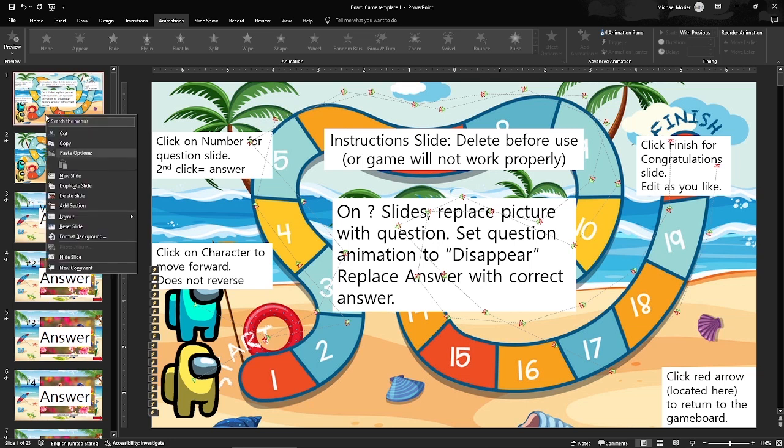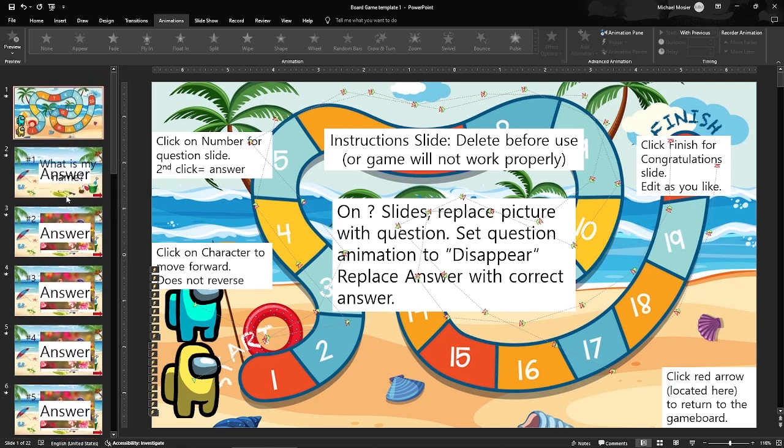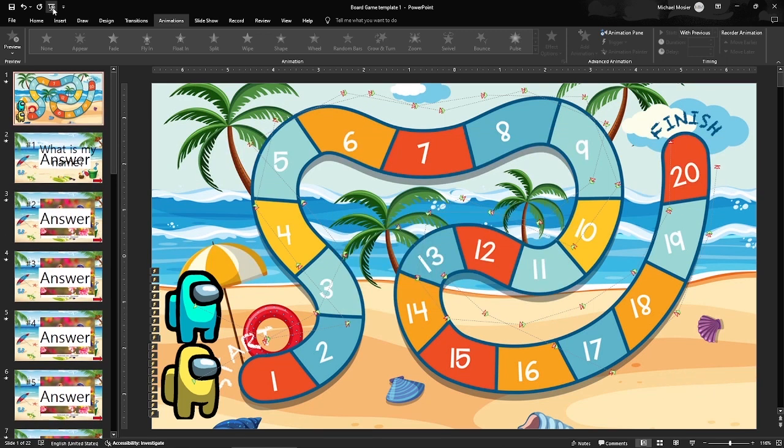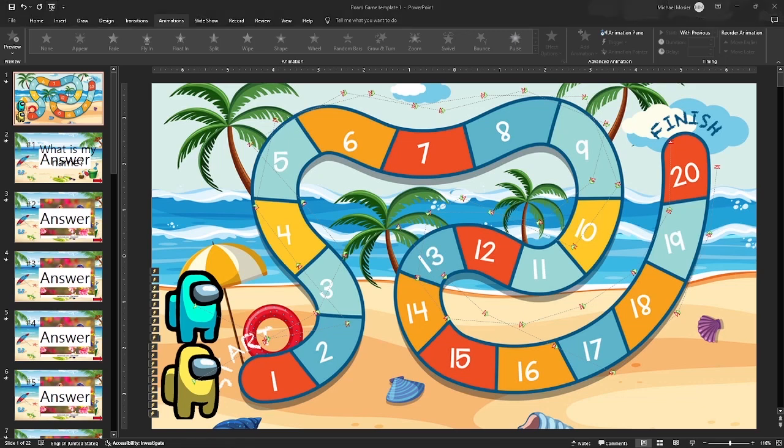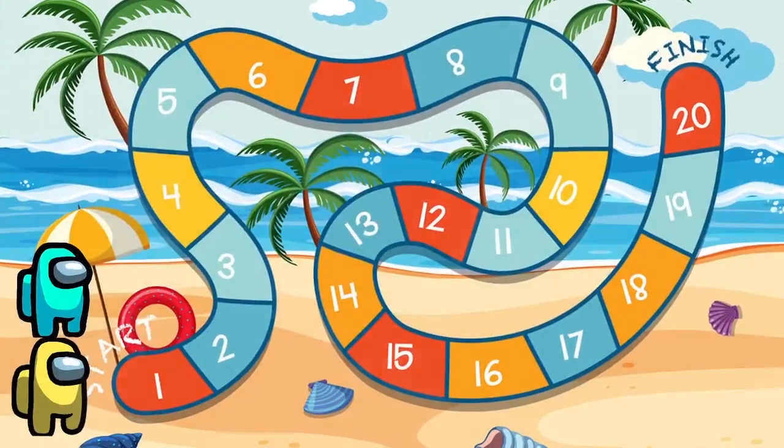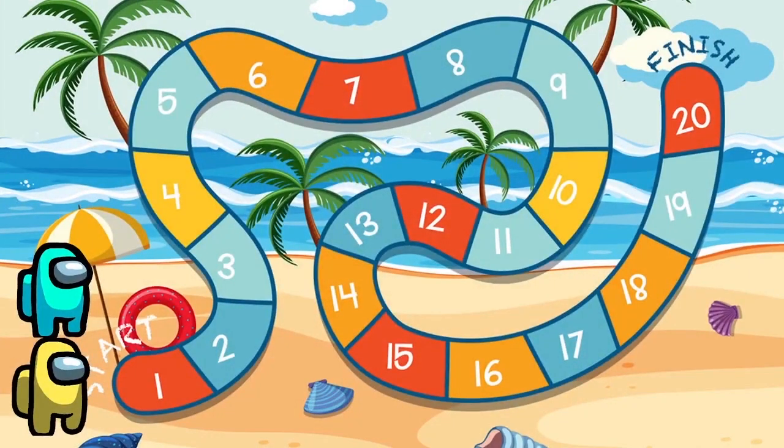So right click, delete slide. I'm going to start from the beginning and show you exactly how it works. There's my game board.